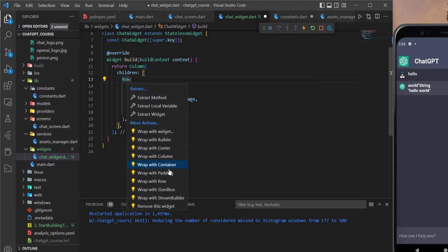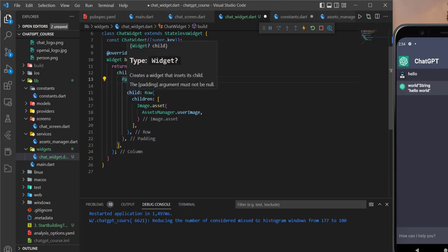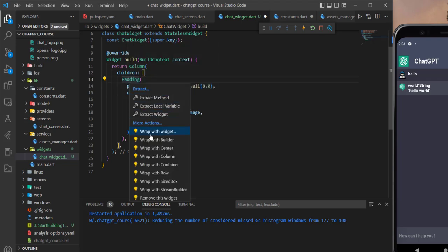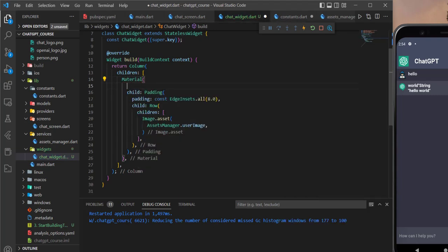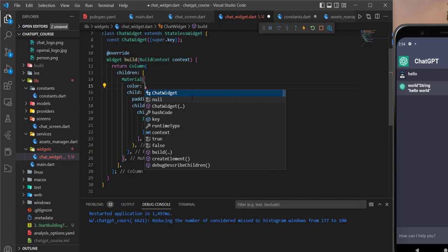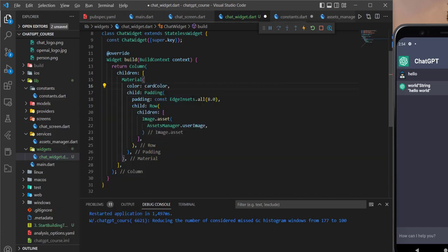Now I'll wrap this row with some padding, then wrap that padding with a Material widget just to give it a color. Let's give it the card color for now.